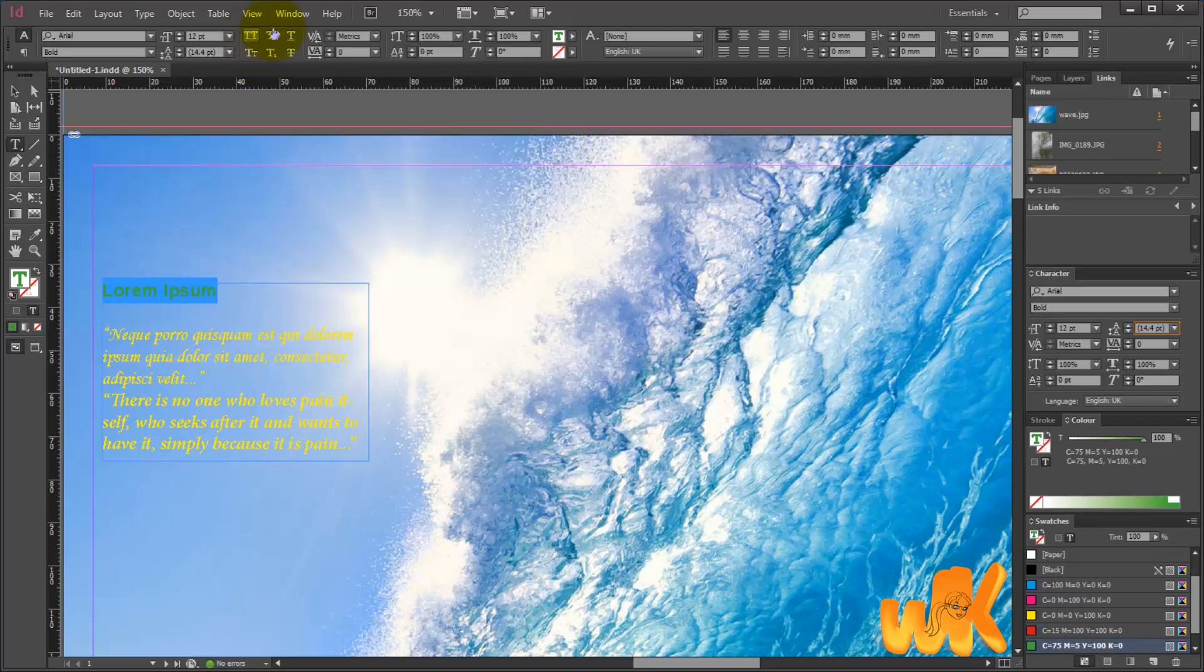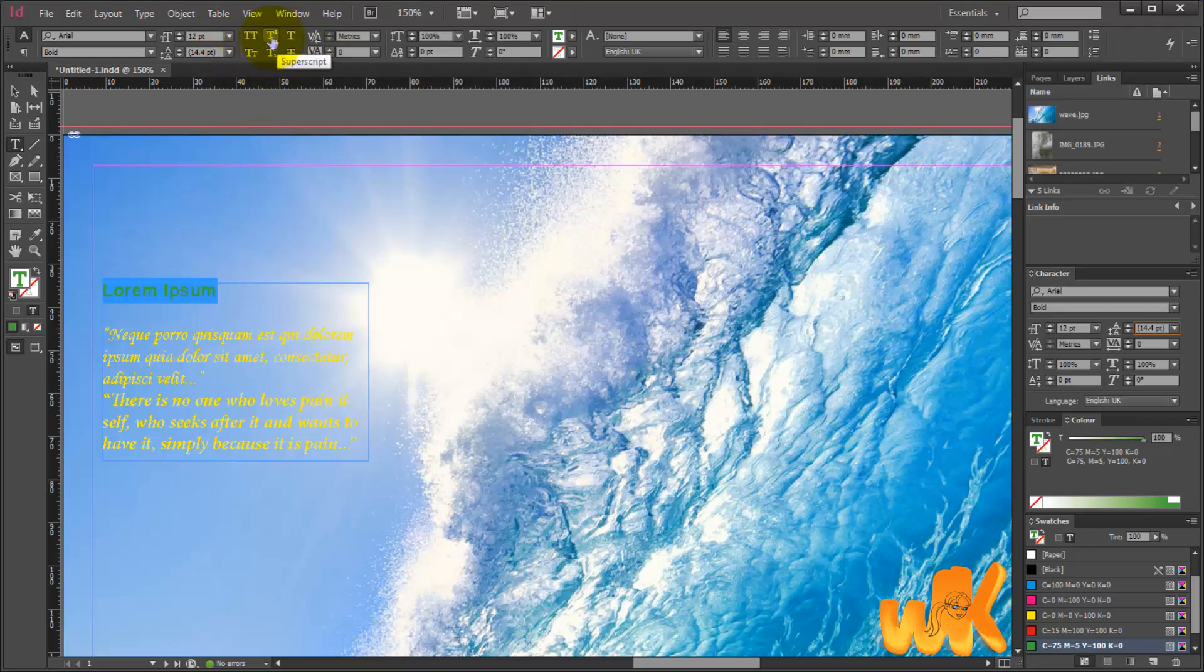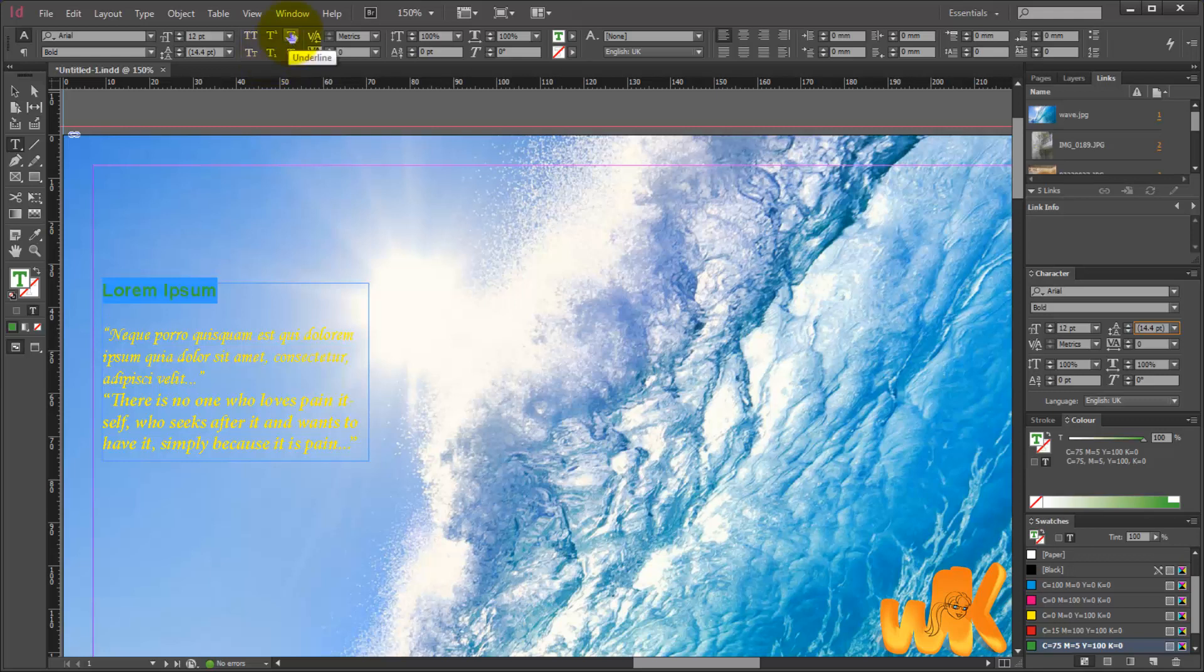These particular tools here, some of them are familiar to us from Microsoft Word and others are new and very interesting. For example, this one relates to superscript and this one to subscript, we already know that. This one is the underline tool, underlines the text. The strikethrough tool, we also know that one.